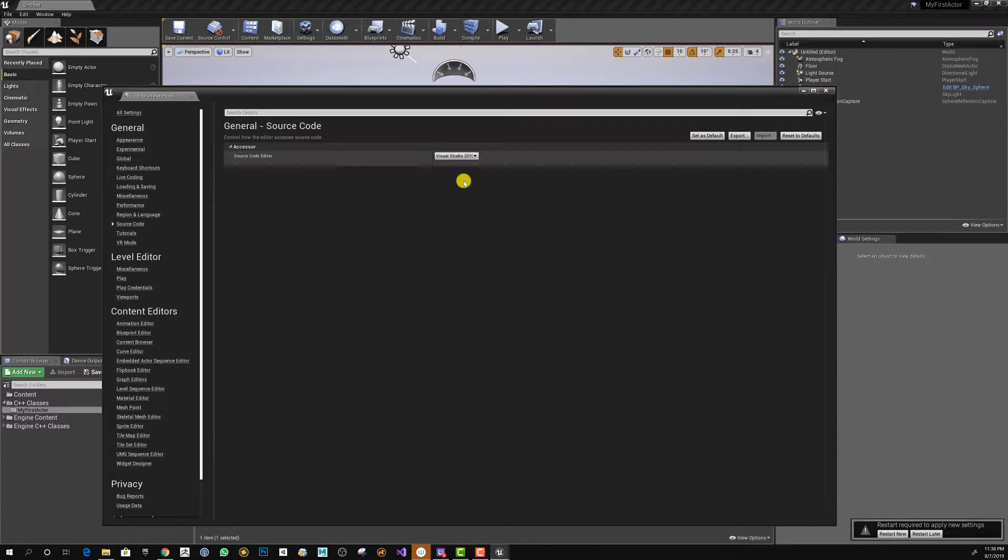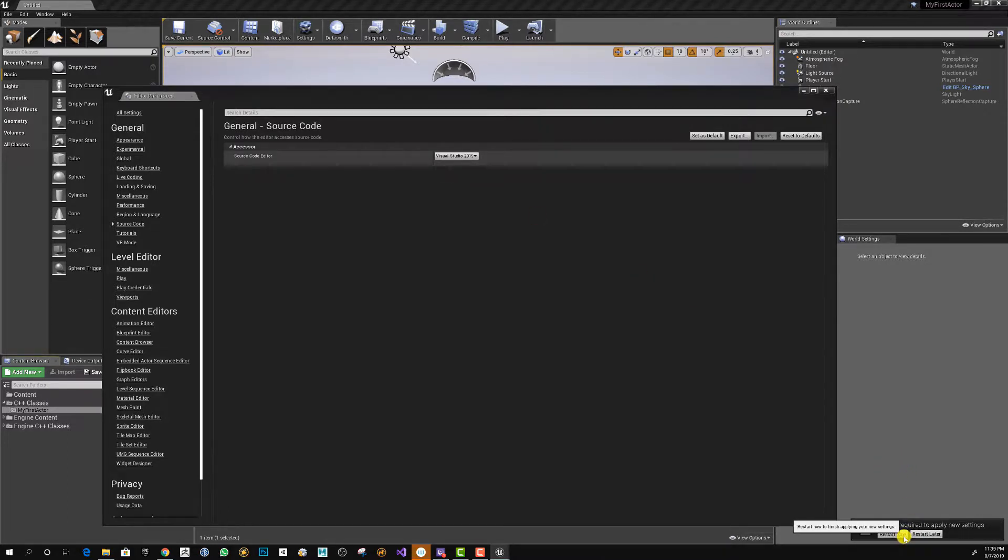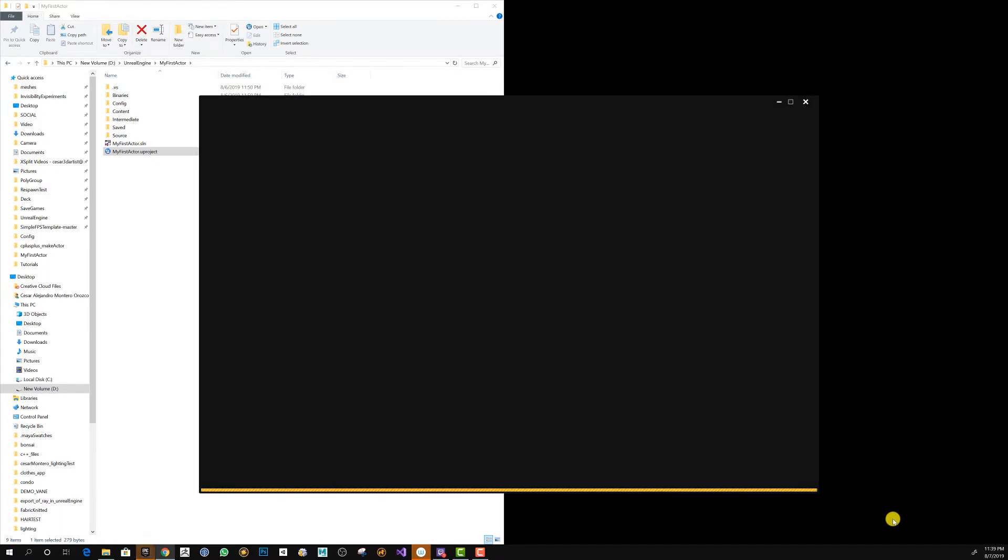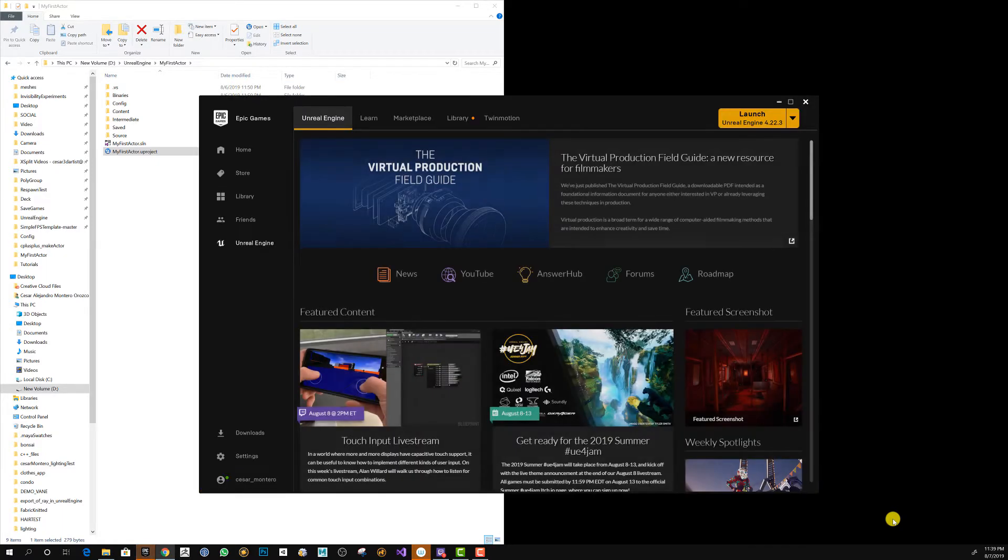There you can select the version you want. In this case, you're going to select 2019. Once you restart, the editor is going to restart, but the key part is going to be to delete the solution file.